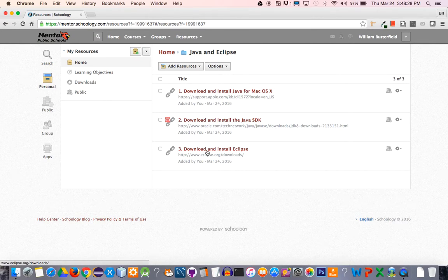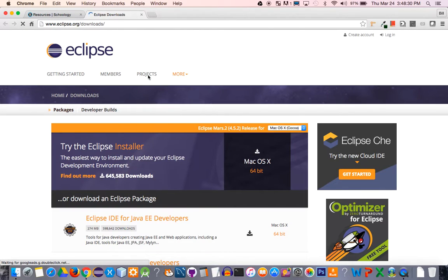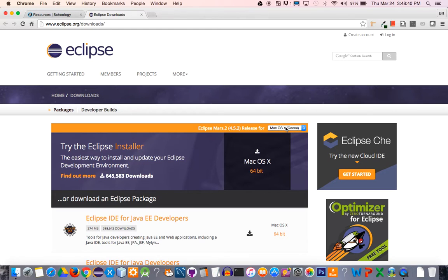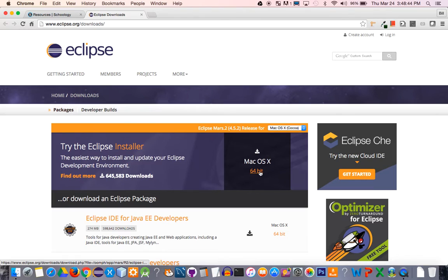All right, so you're going to click this link. This is going to take you to the Eclipse webpage, and we can use this installer that is right here. Just make sure it says Mac OS 10 right here, and then you can go ahead and click the 64-bit link.